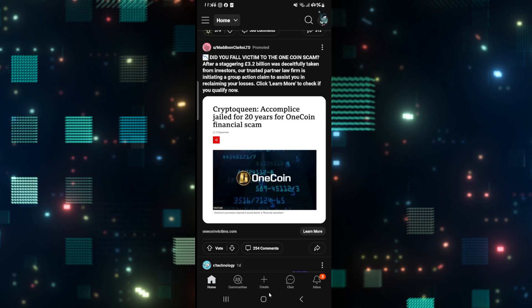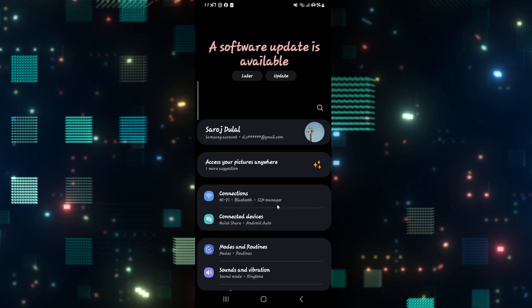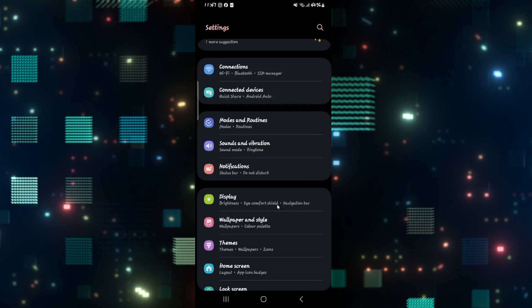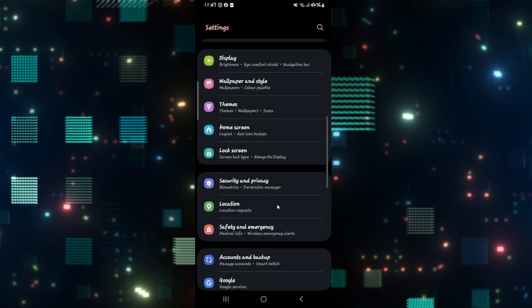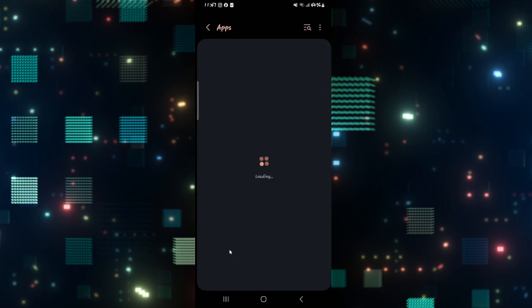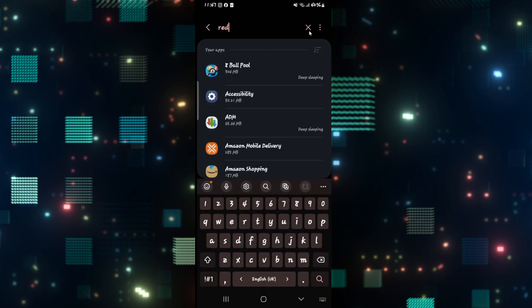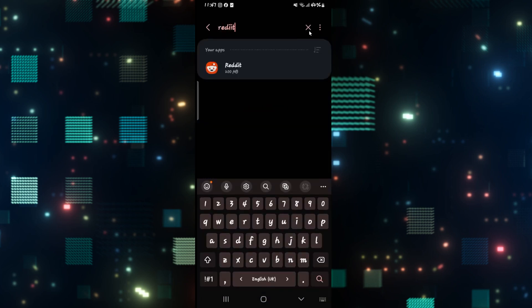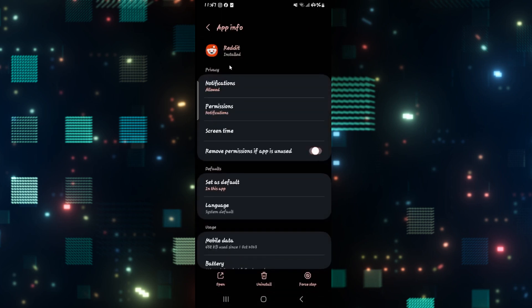If it still doesn't work, then you can try clearing your data and your cache. Long press on the Reddit application and then tap on the info button to directly end up within Reddit application info page, or open up your phone settings and then scroll down and tap on apps. From the applications menu, simply search for the Reddit app and when you find it, you can tap on it.